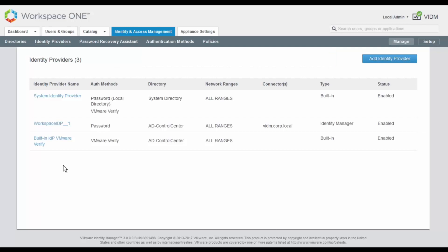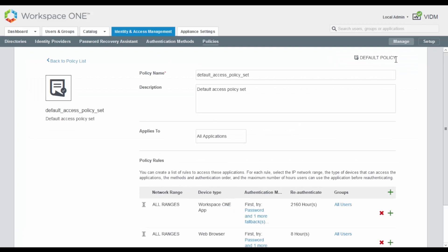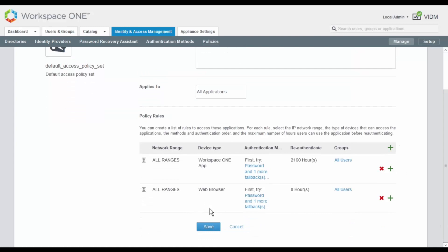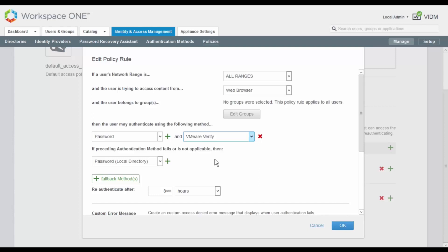The last configuration step in VIDM is to modify the default access policy. For that, we click on the Policies link and we click on Edit Default Policy. Here, we scroll down and for the Web Browser Policy, we click on the hyperlink and on the next screen we edit the properties. So we select Password as the first authentication mechanism, but we add a second one, which is VMware Verify. So users will need to be successfully authenticated using both mechanisms in order to get access to NSX.